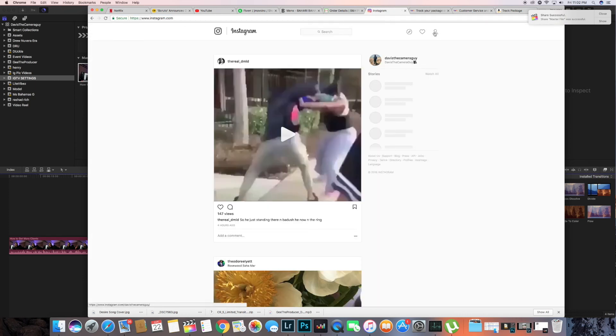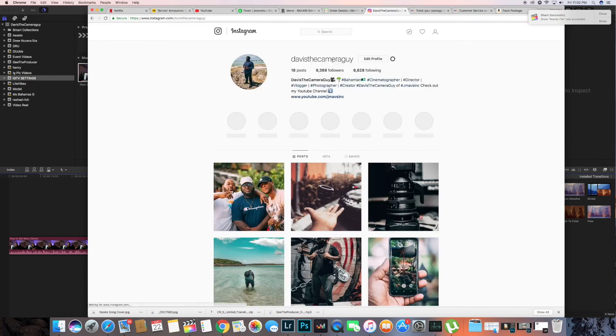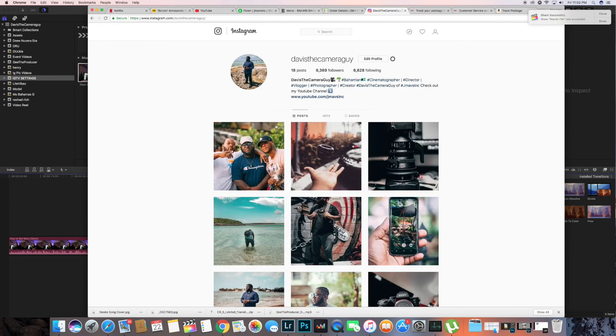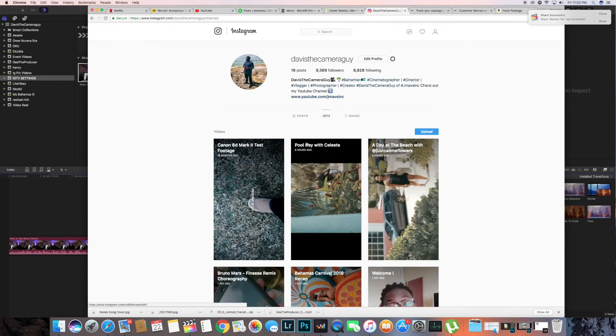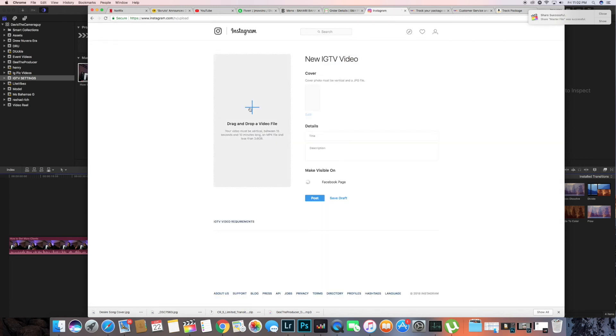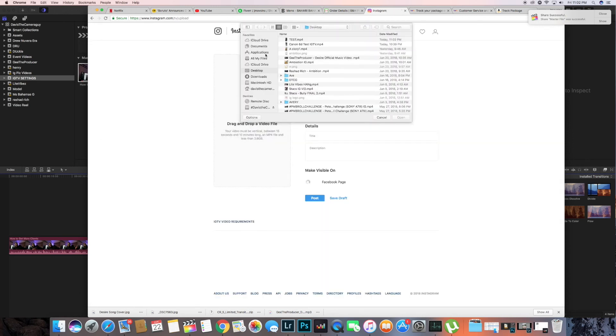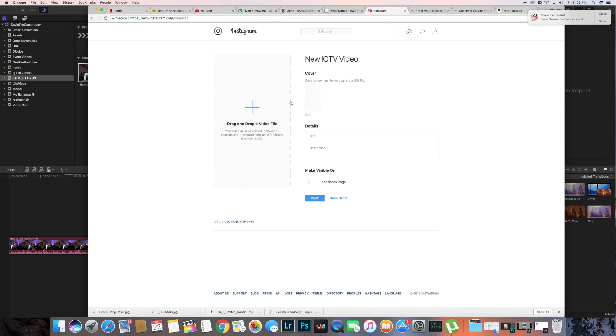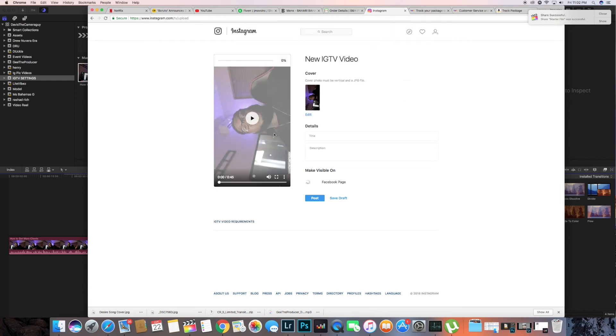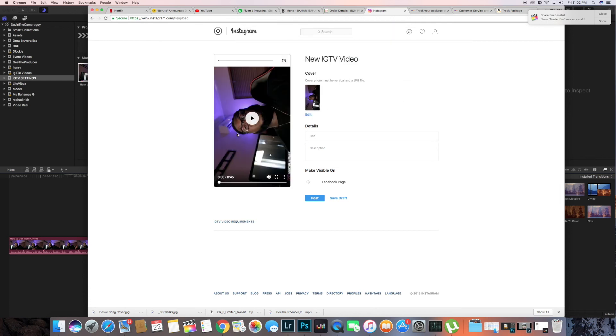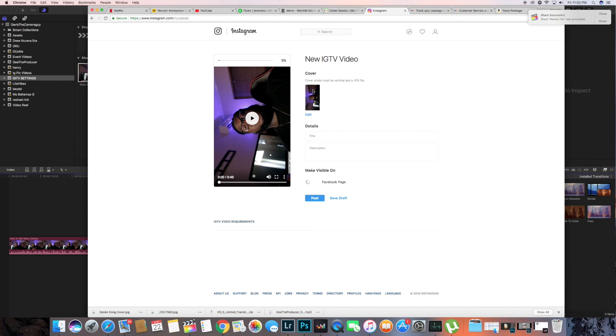And then we're gonna go to our profile and now if you see Instagram has this little button there that says IGTV, you're gonna do that and hit upload. And then you're gonna drag and drop and you can just upload straight from your computer. So let's upload the test.